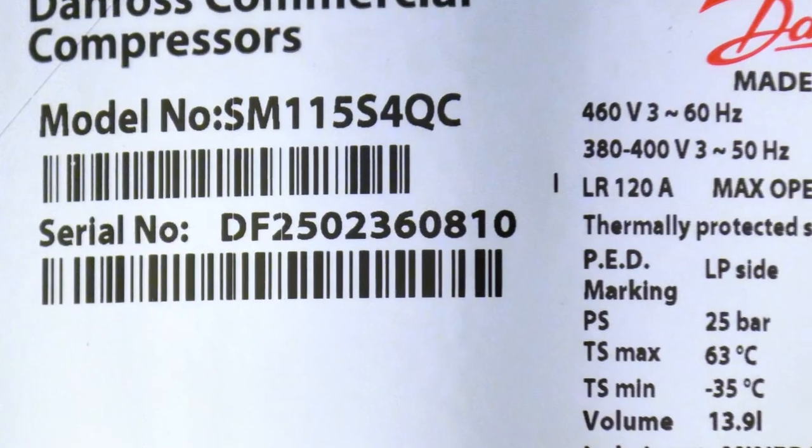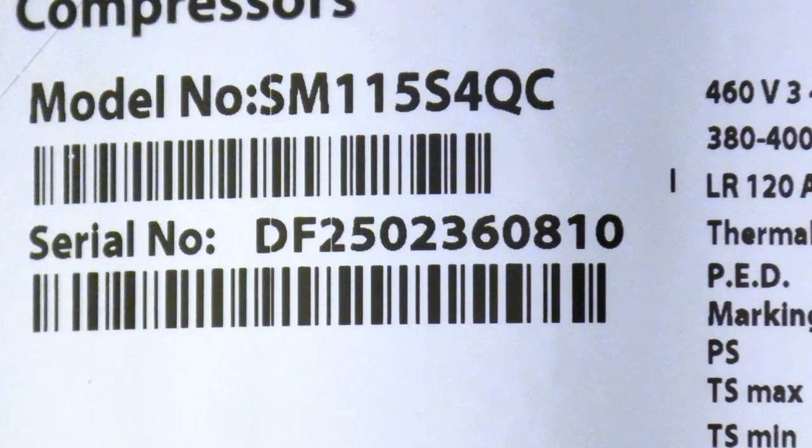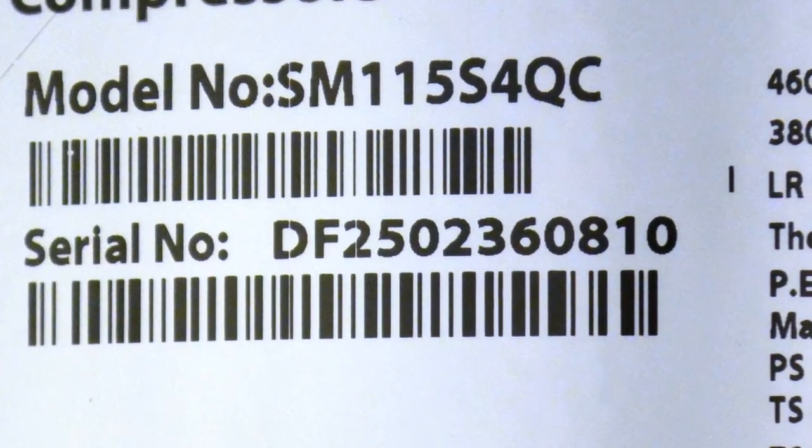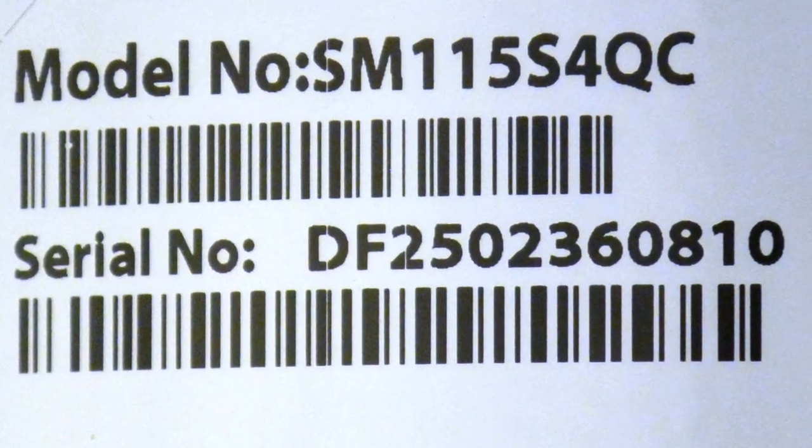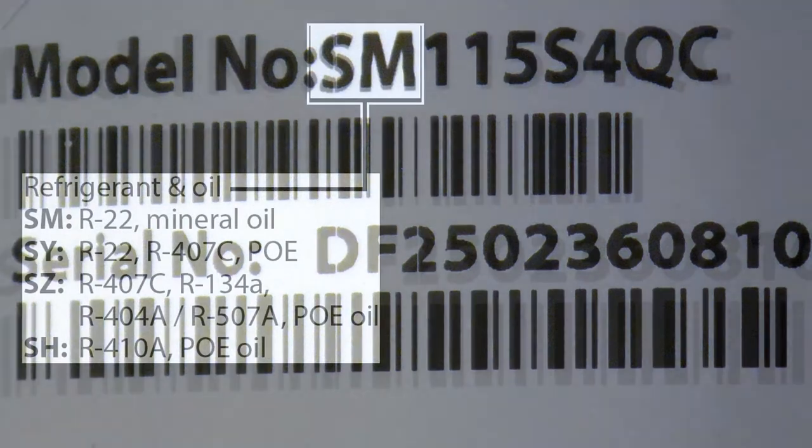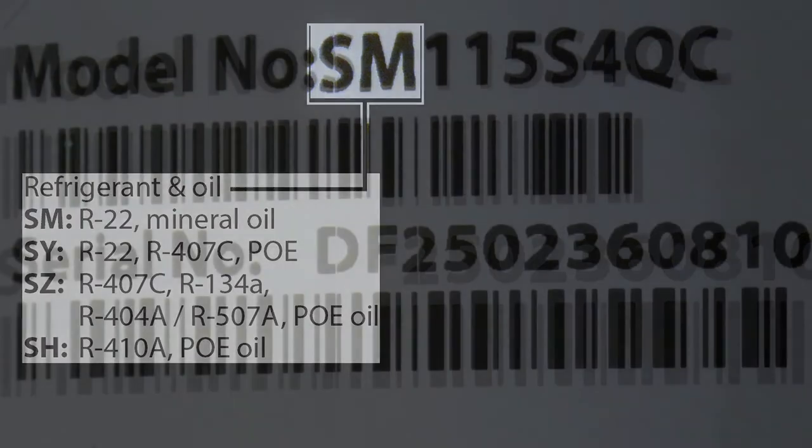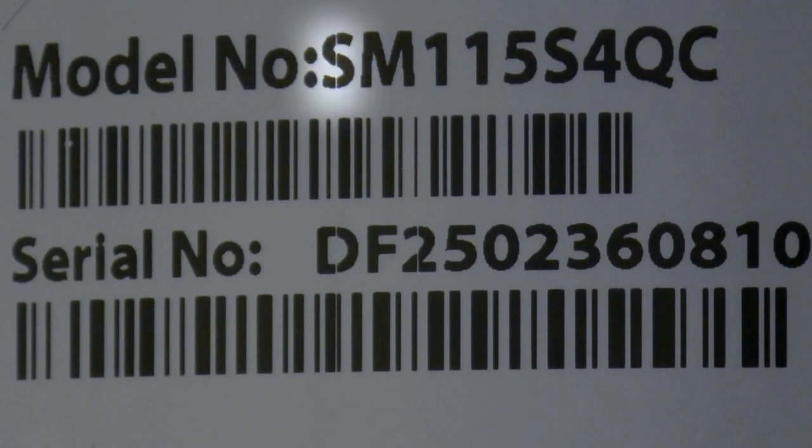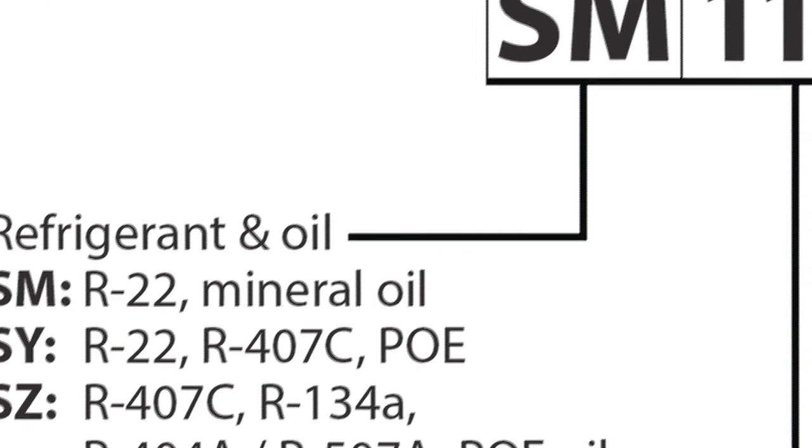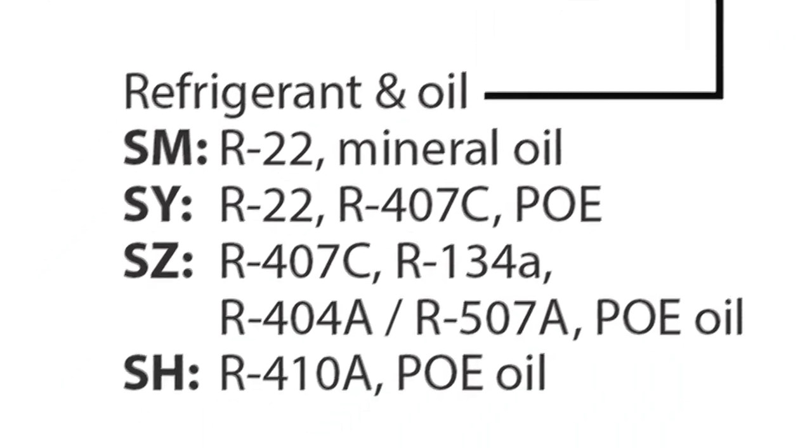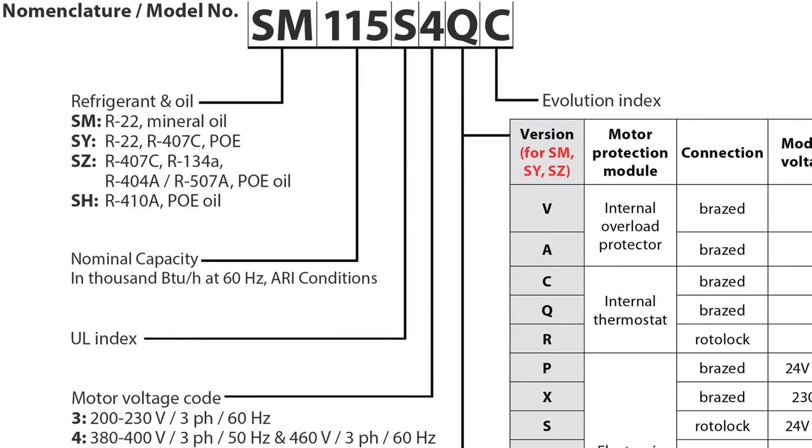To begin, here is an example of the nomenclature used for the S-Series compressors. The first two digits of the nomenclature signify the product family, as well as the refrigerant and compatible lubricant that the compressor uses. The first digit, in this case S, signifies a scroll compressor used in commercial and large commercial applications. The second digit signifies what refrigerants and lubricants with which the compressor is compatible.